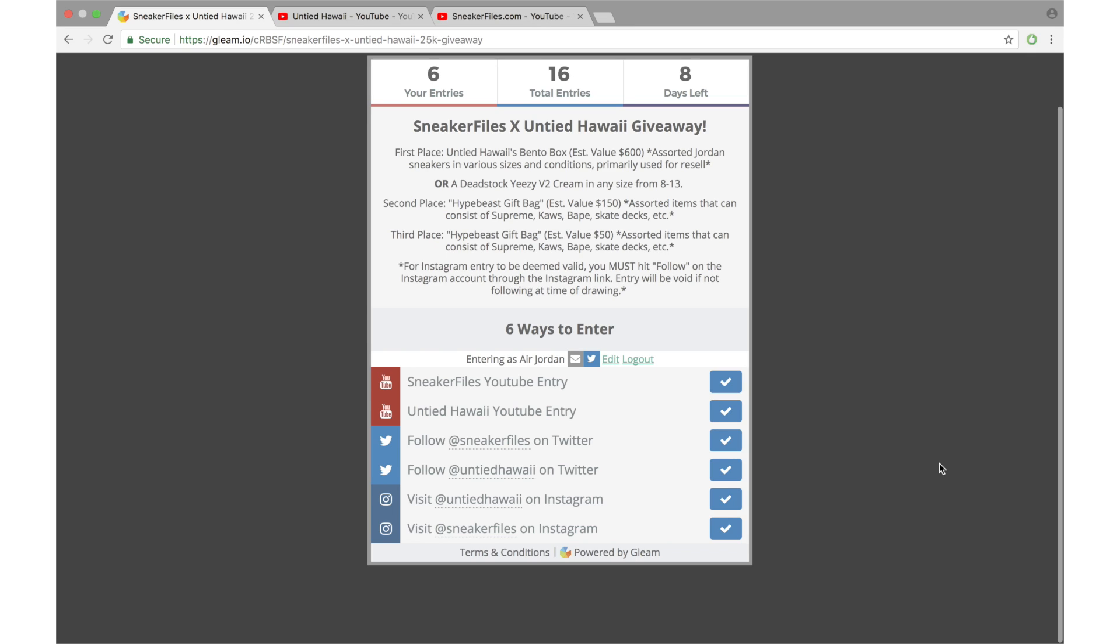Before I end this video, I wanted to go over a few more things. The start of this giveaway is obviously now, today, and it will end on Saturday, October 21st. The winners will be picked on Sunday, October 22nd. Untied Hawaii will be uploading a video on his channel letting everybody know who won and what place they won. I'll also make sure to post a link to that video on Twitter.